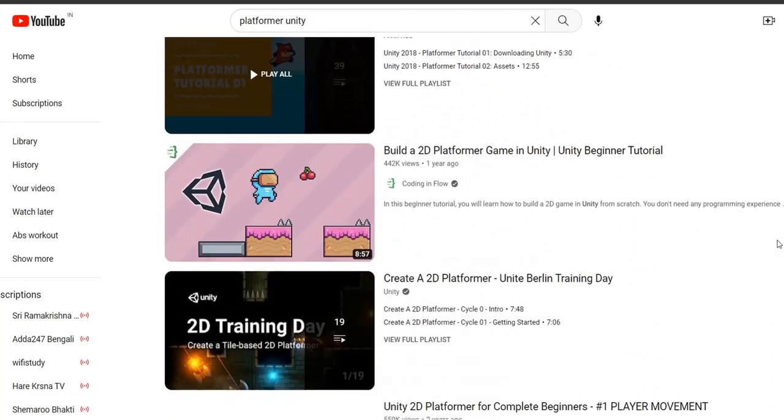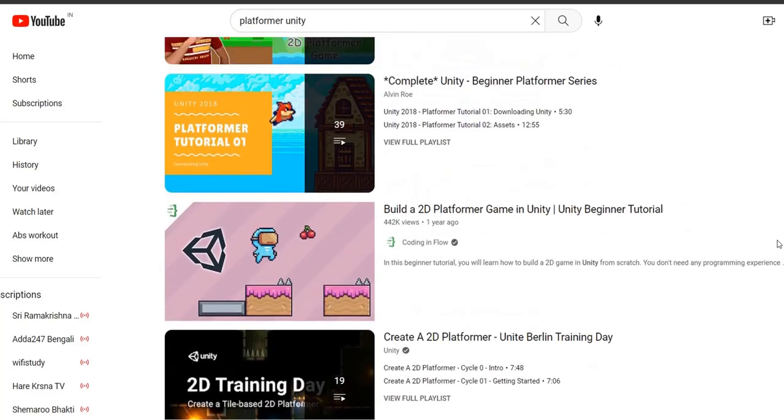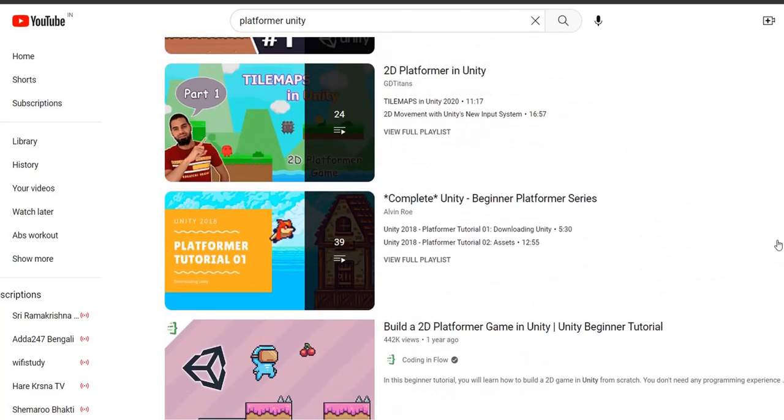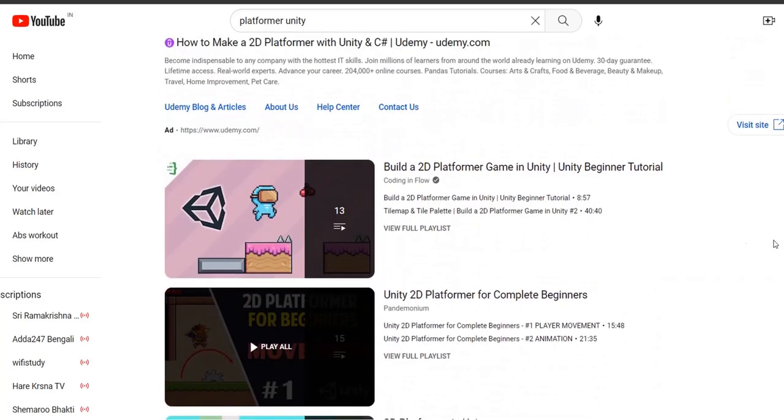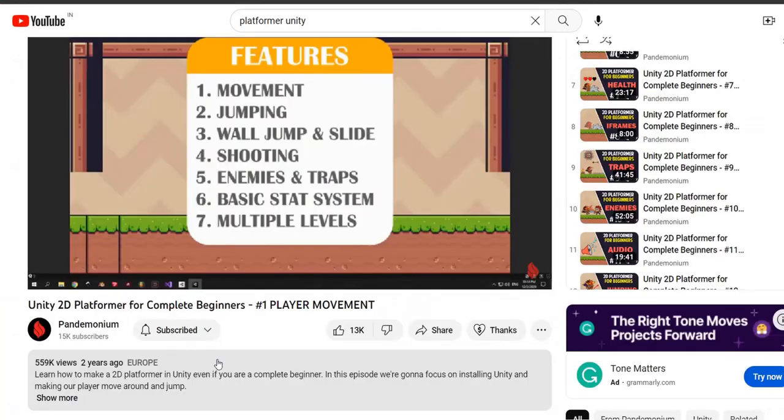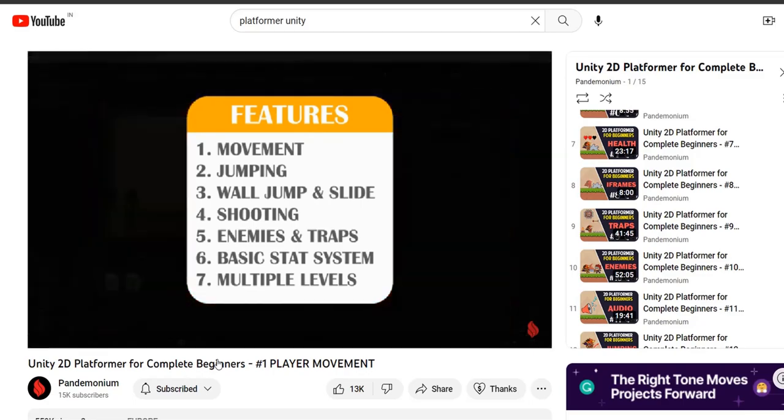I have come to YouTube to search for a simple single player game. For that I am searching platformer unity as it will be also great for beginners to start from a platformer game.